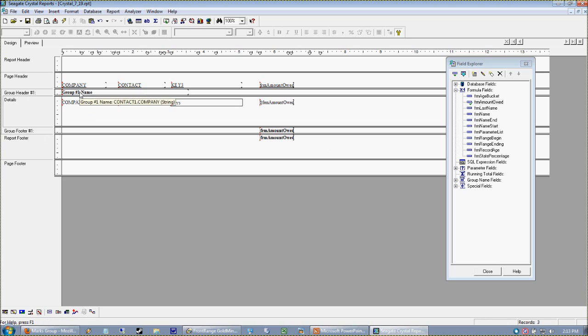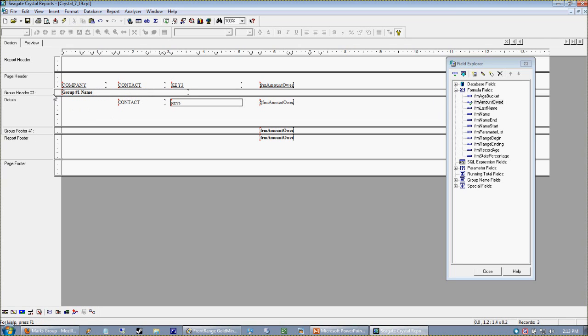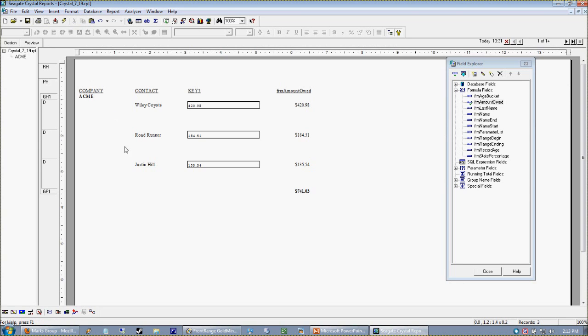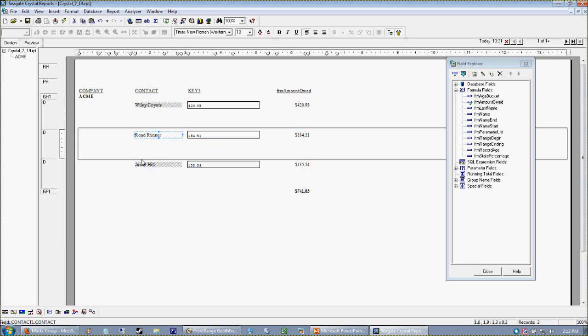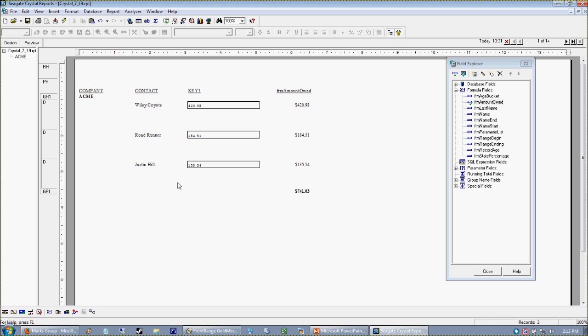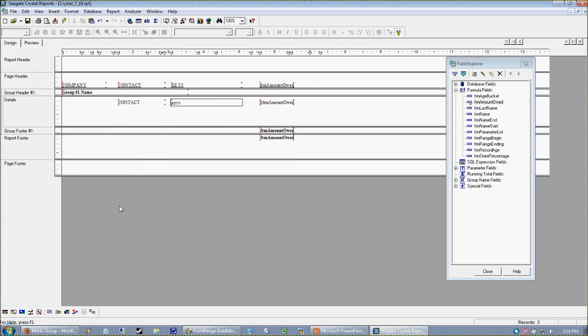This grouping provides the group header and footer where my company name comes from. For the ACME entity, I have three records that belong to it. Each record owes us a different amount of money, but the boss just wants to see that ACME owes $741.03. So we're going to move our group name down to our group footer.